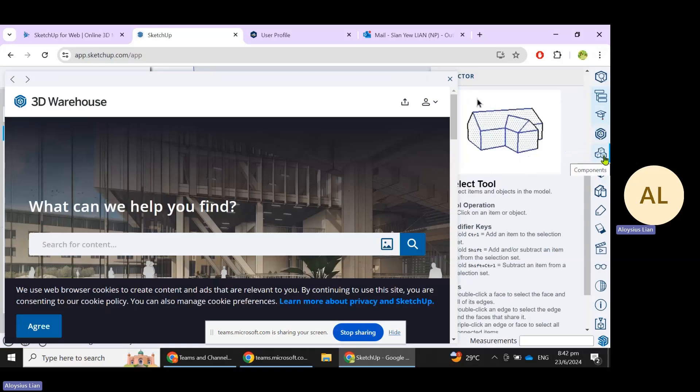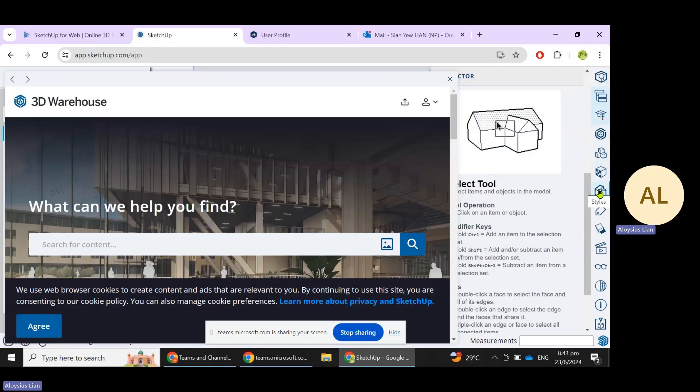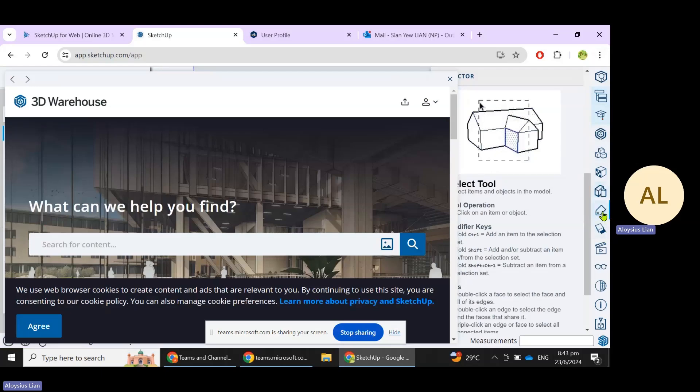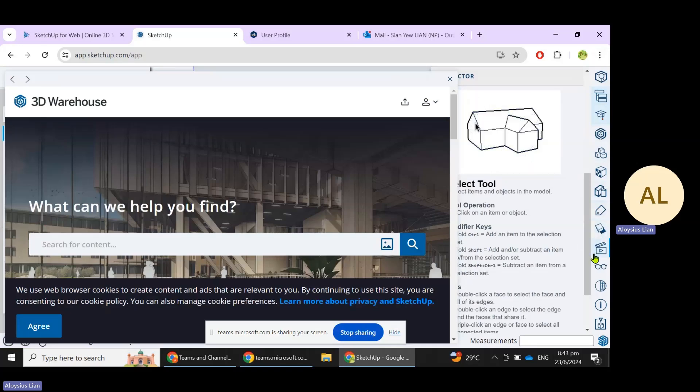This is a Component, which we will share in the subsequent lesson. Materials will be useful for representation. What you have here is the Styles, how you will represent your object, and then the text, which we will come to in the next lesson, and the Shades and Shadows.